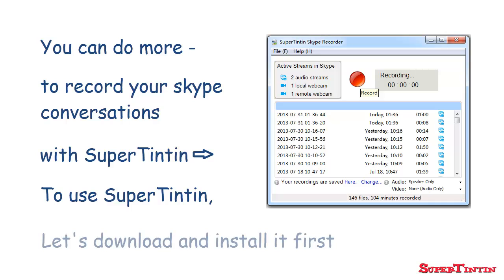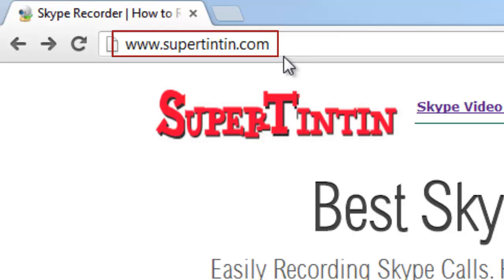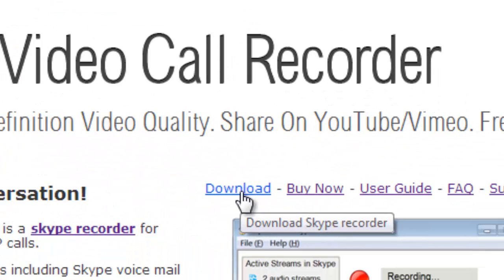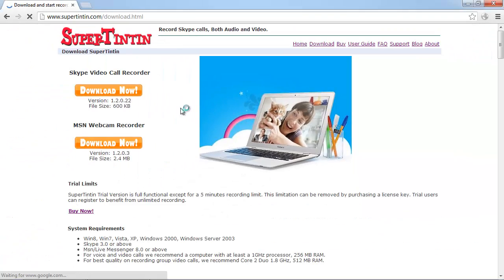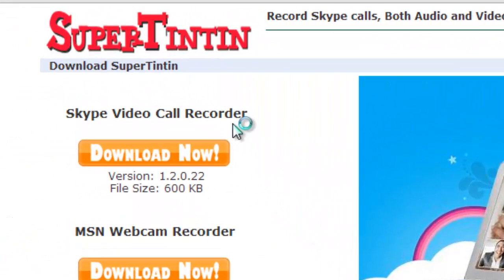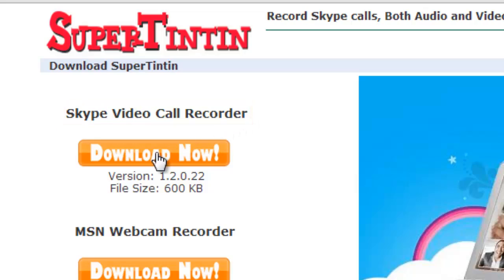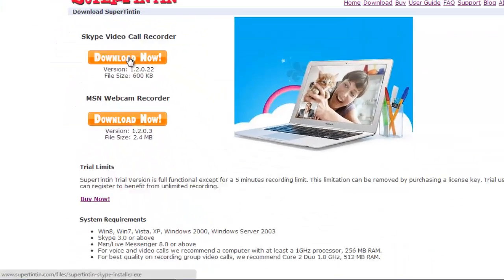To use Super 1010, we should download and install it first. Get on the Super 1010 website, find the download link and click it. On the download page you can see the Skype video call recorder — click Download Now underneath it.